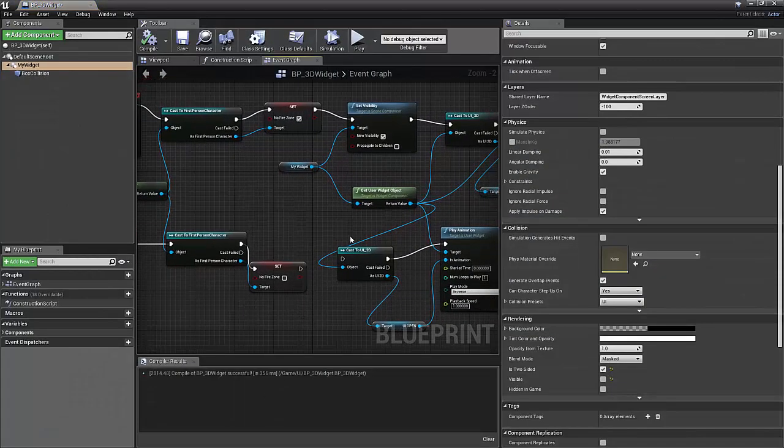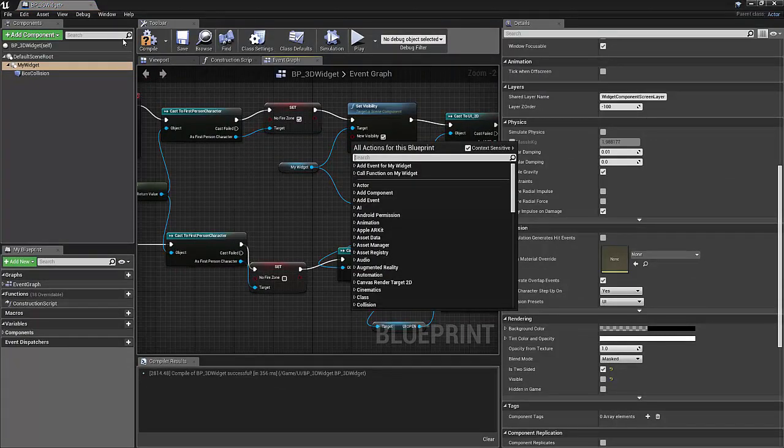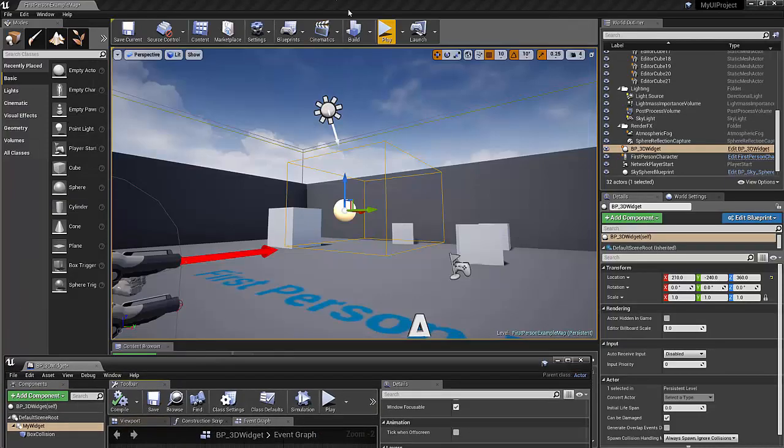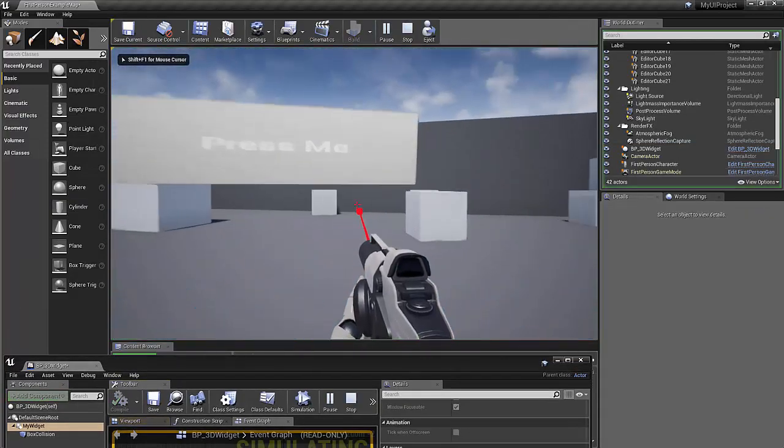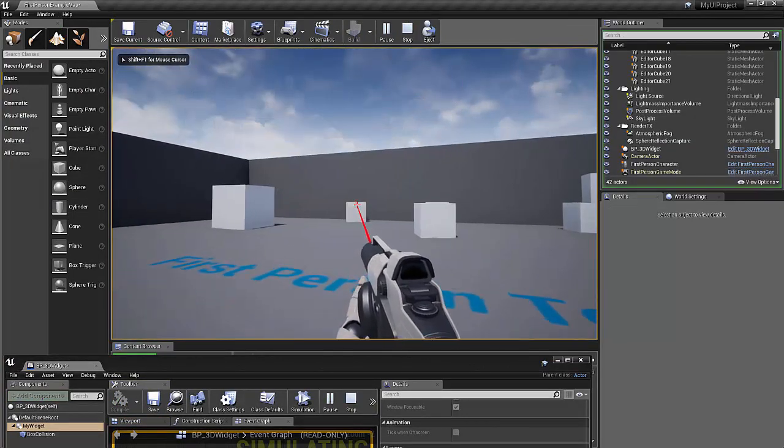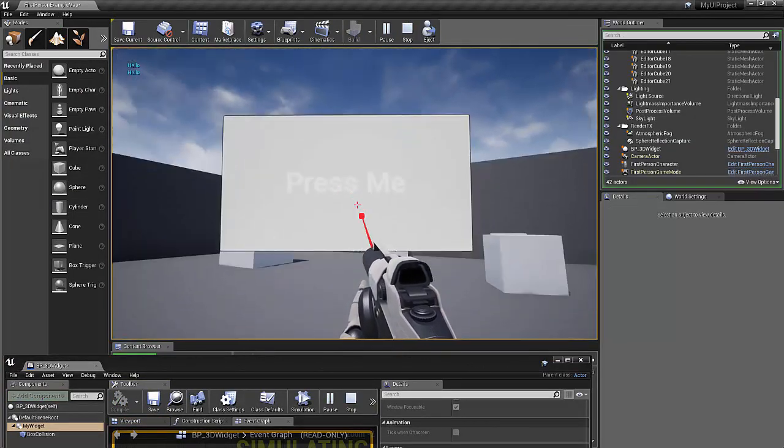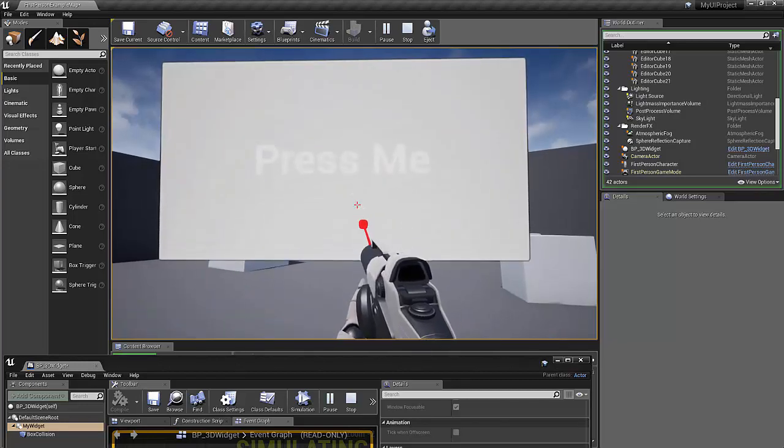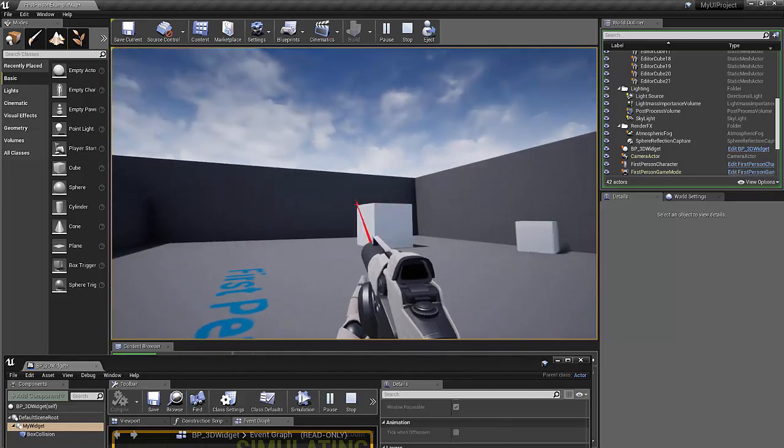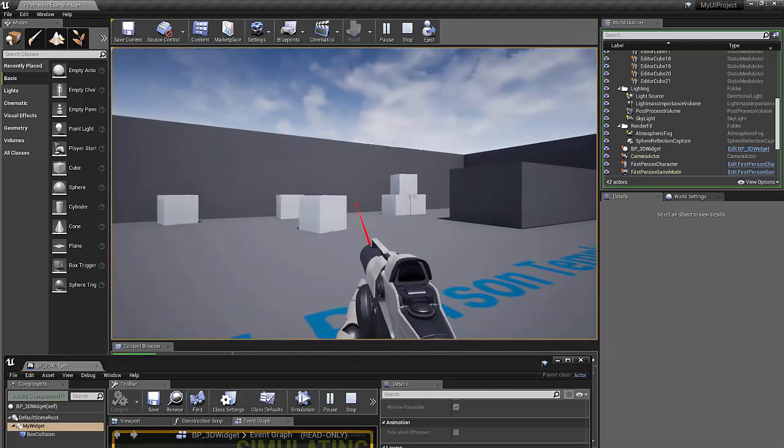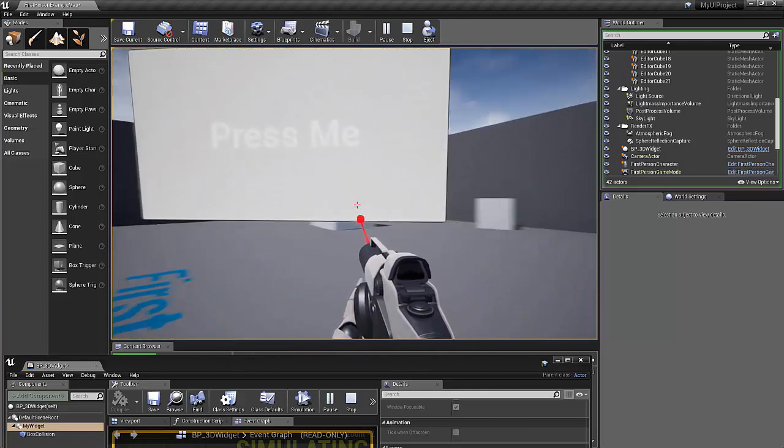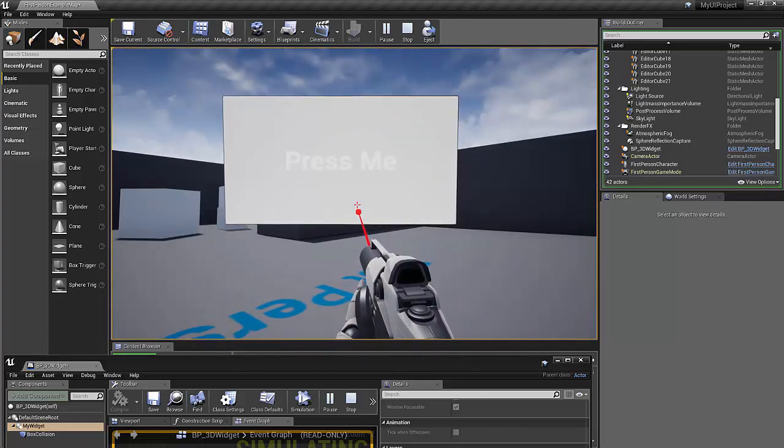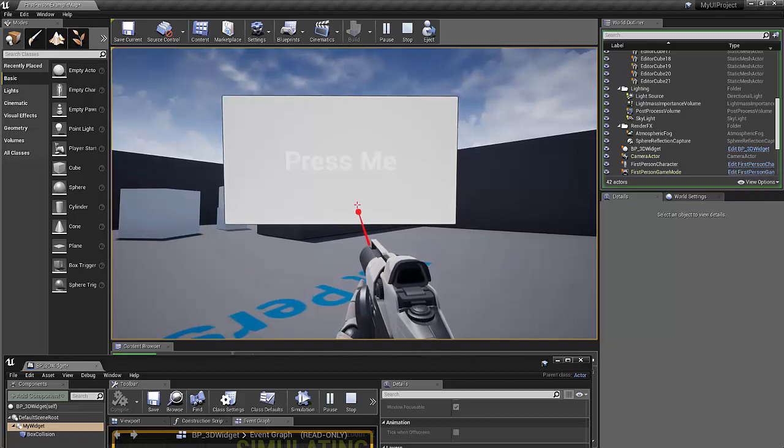But it works now. Let's try one more time. Walk up and walk back. Wonderful. And we can also click on it. And you can also see that it follows us around. Wonderful. That'll wrap things up. Thanks so much for watching.